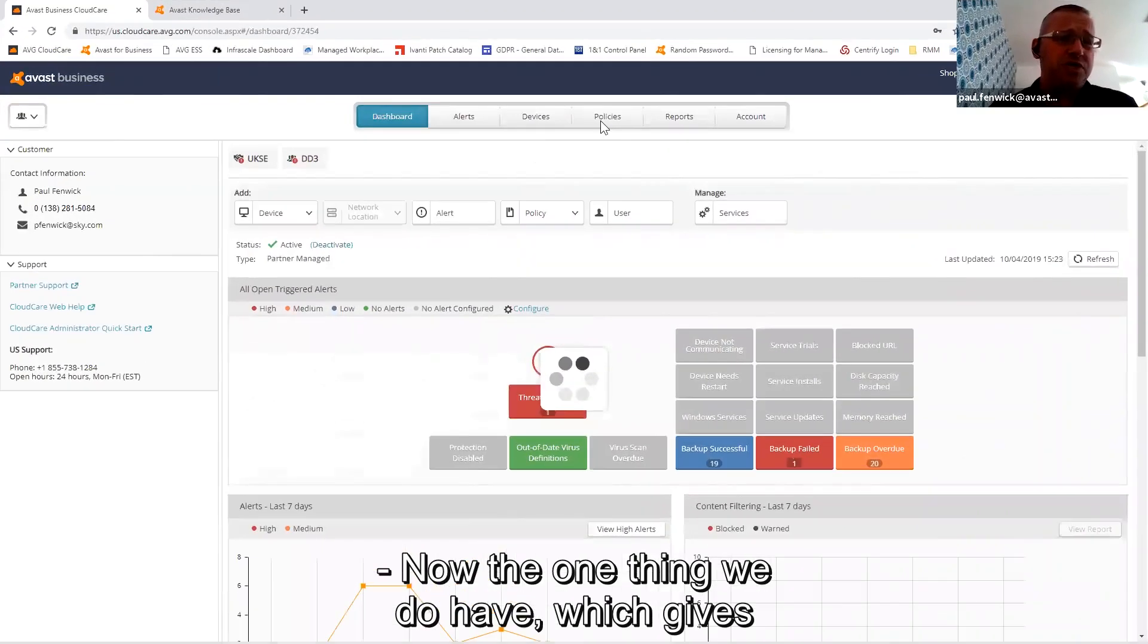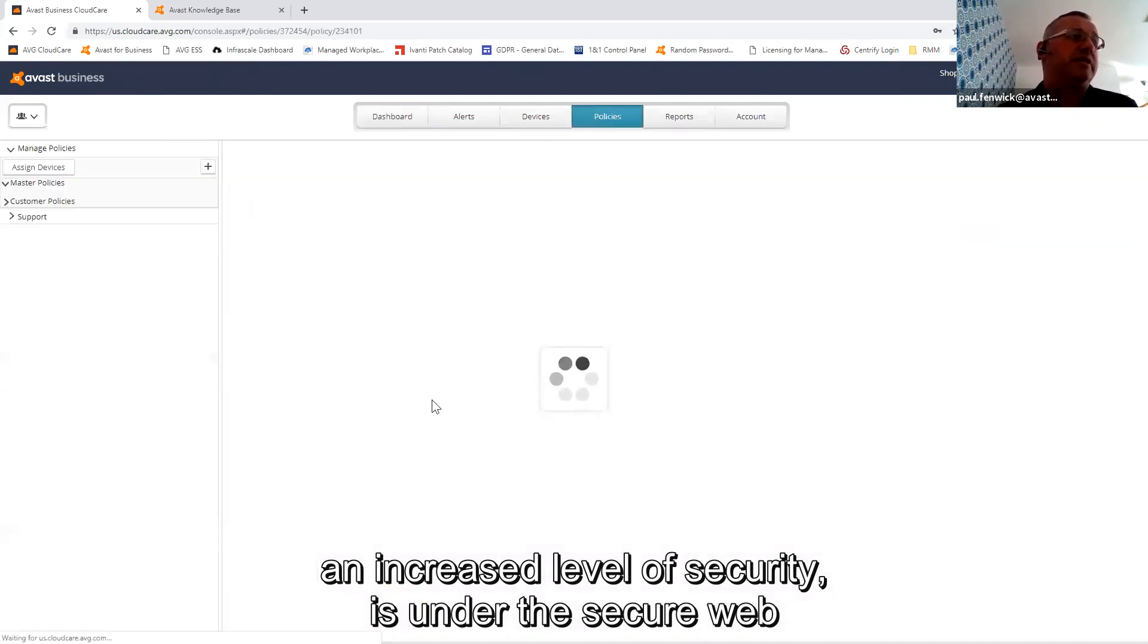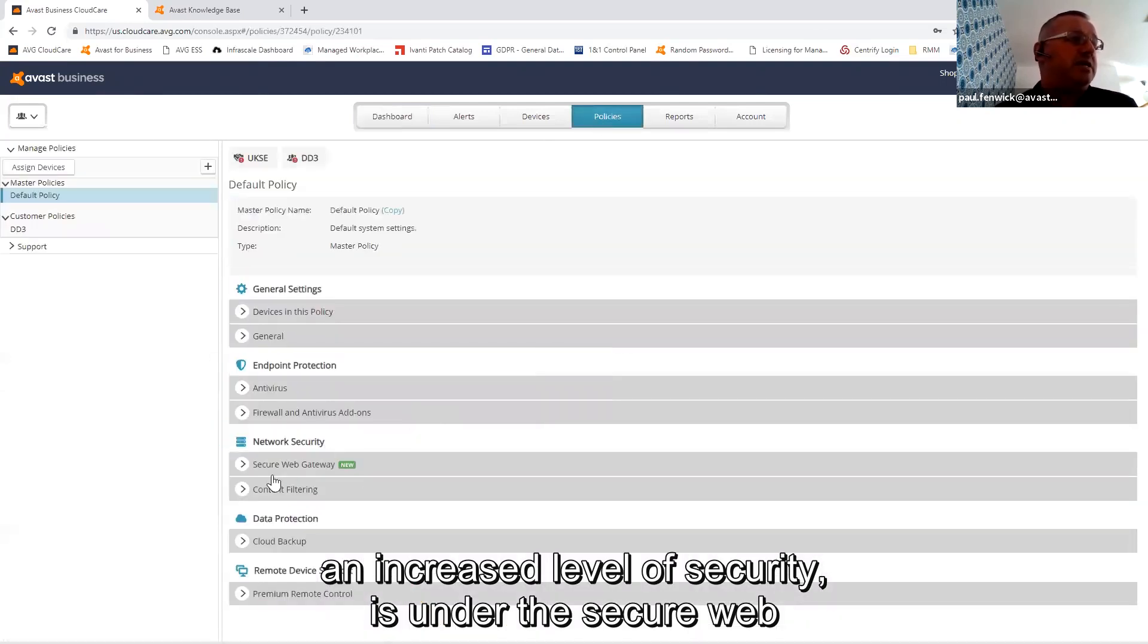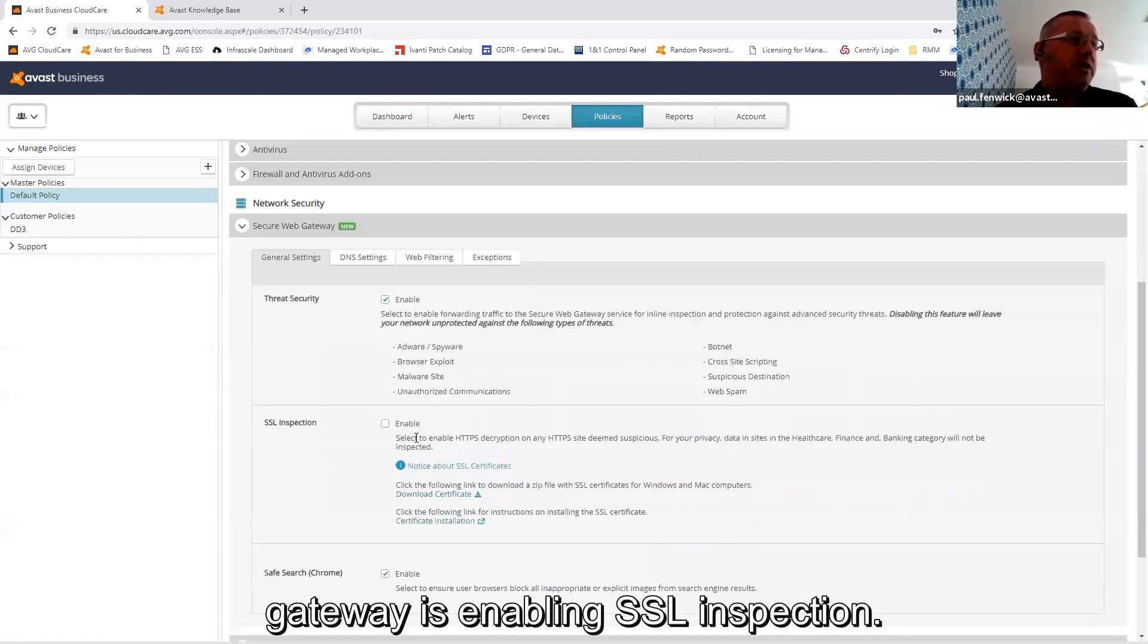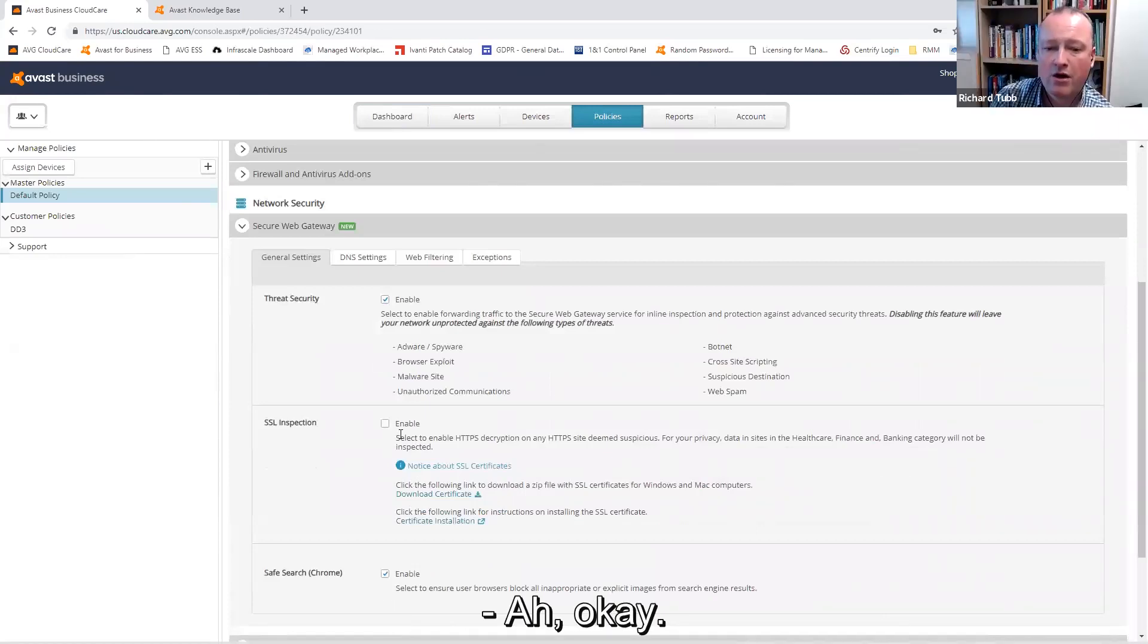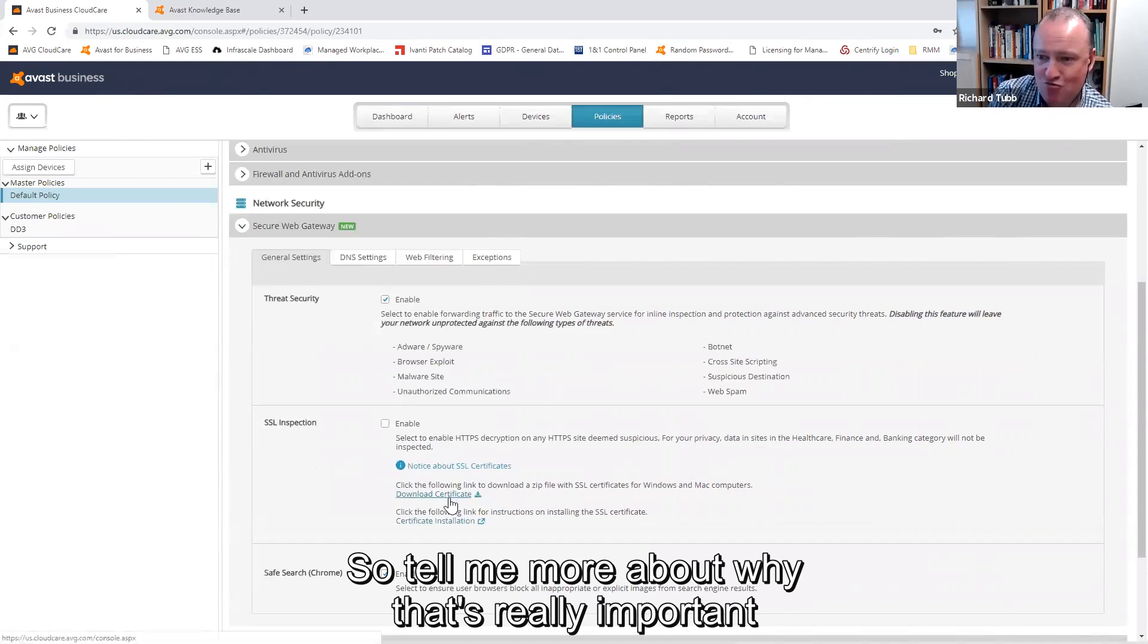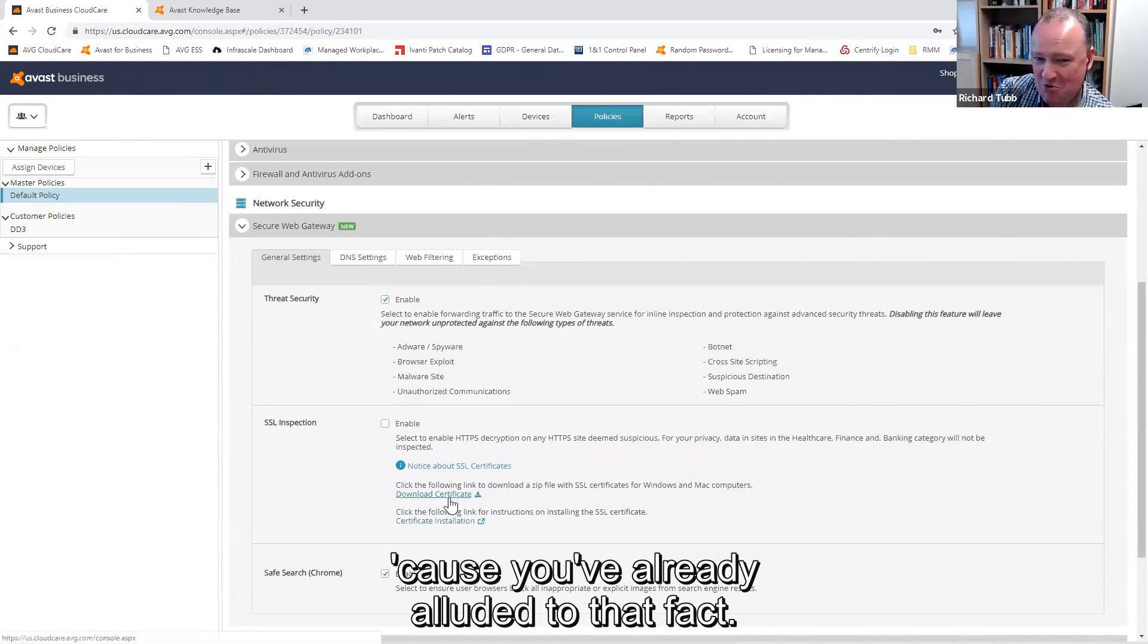Now the one thing we do have which gives an increased level of security is under the secure web gateway - enabling SSL inspection. Okay, so tell me more about why that's really important because you've already alluded to that.